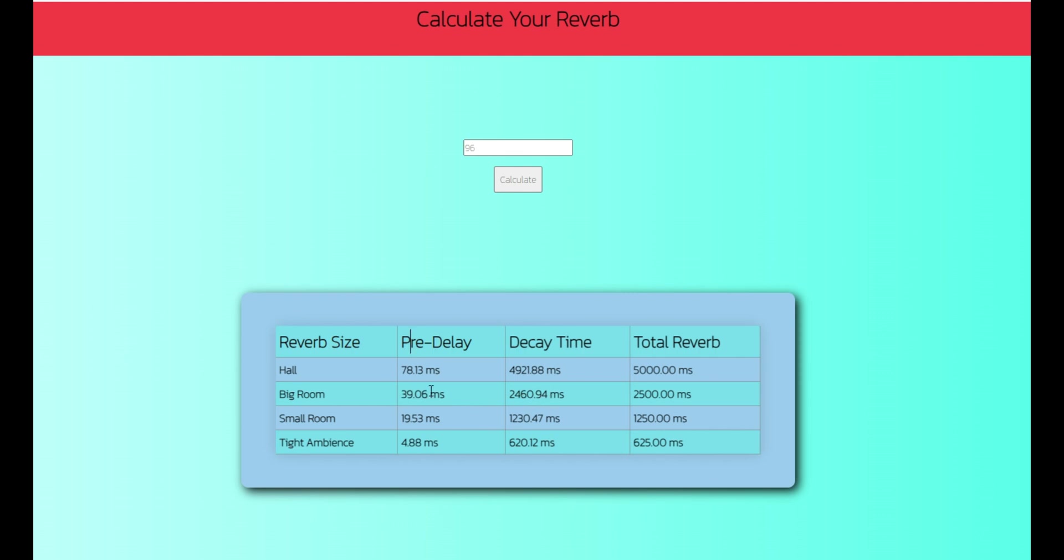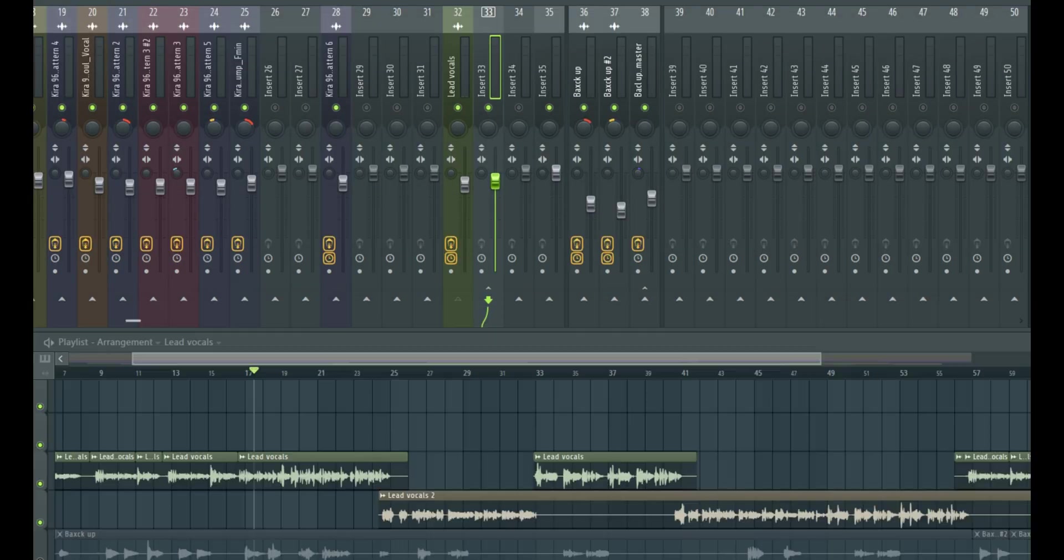Now, you may not get this exact number in your reverb plugin, but try to come as close as possible. And also some plugins may not have milliseconds for their decay time, it may be in seconds. So if that's the case, simply divide it by 1000. So that should be 2.4, 2.46 milliseconds. So let's see how we can use this in FL Studio.